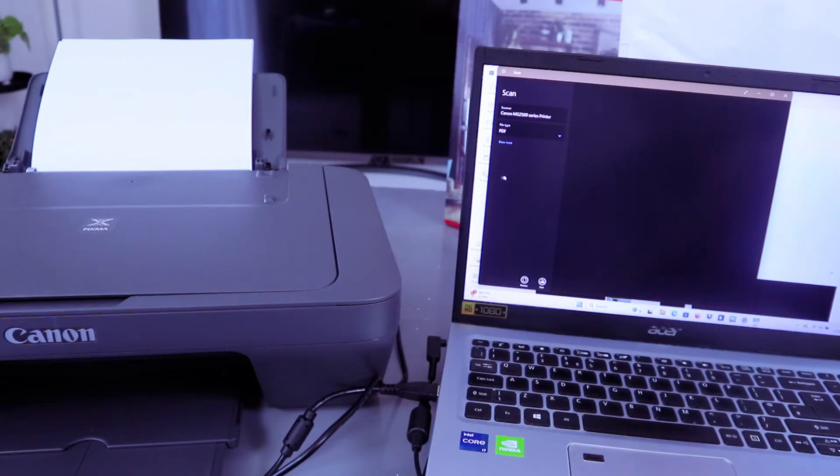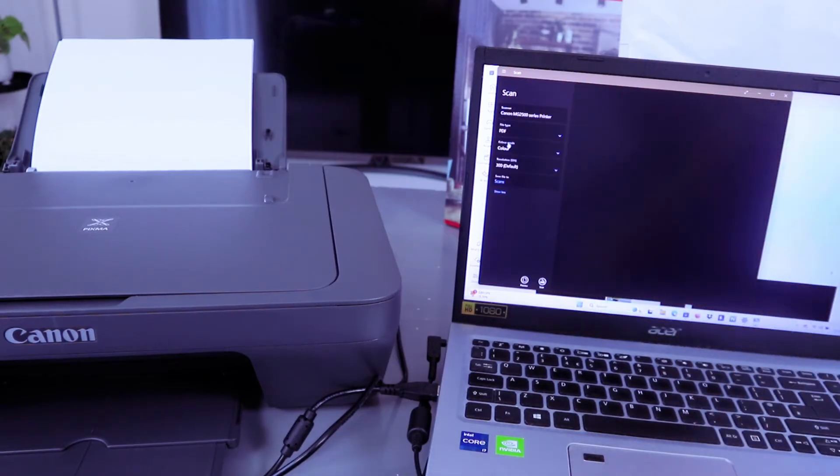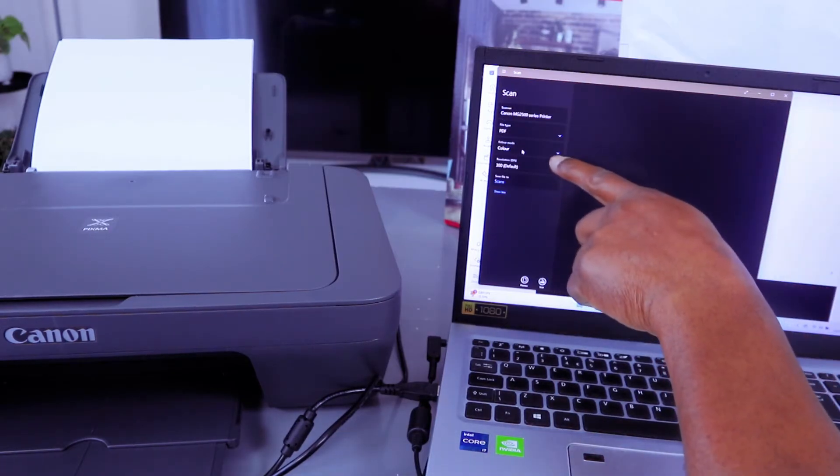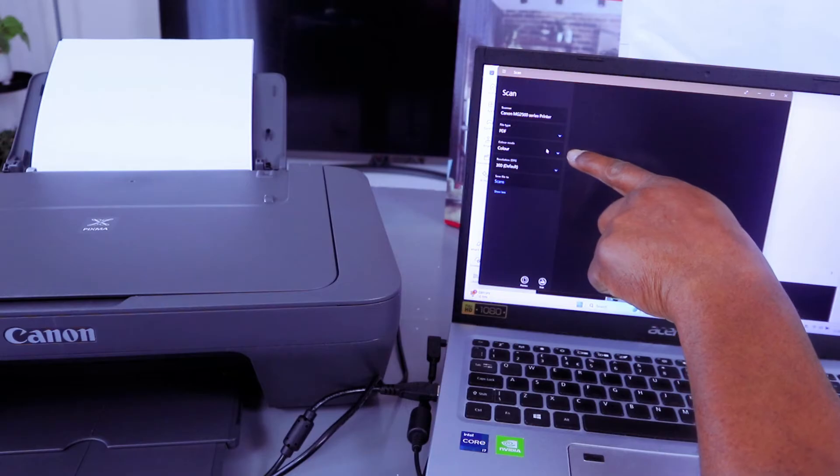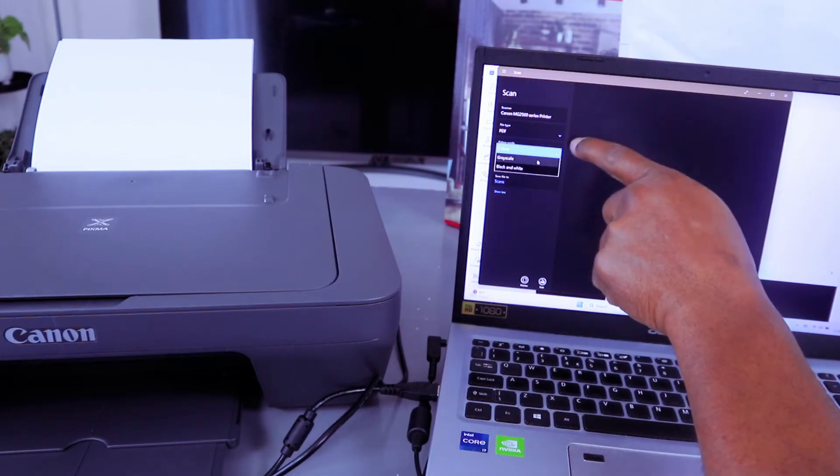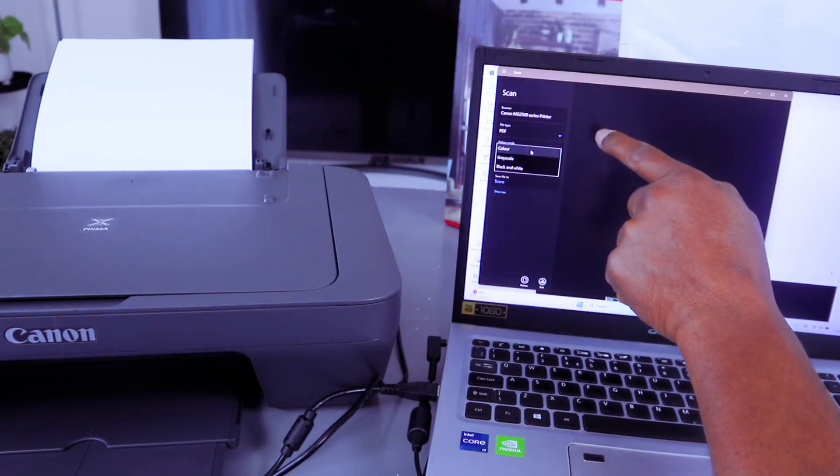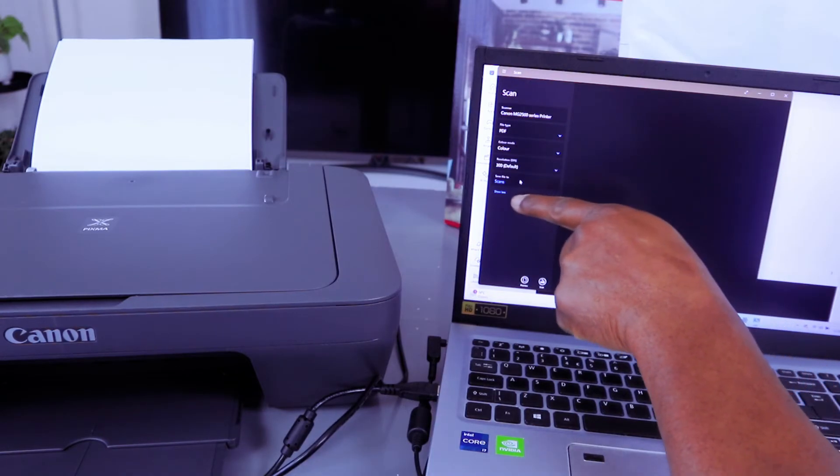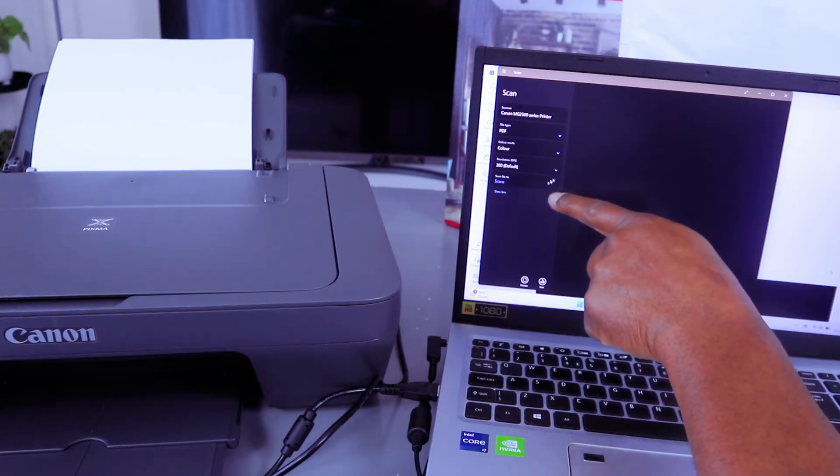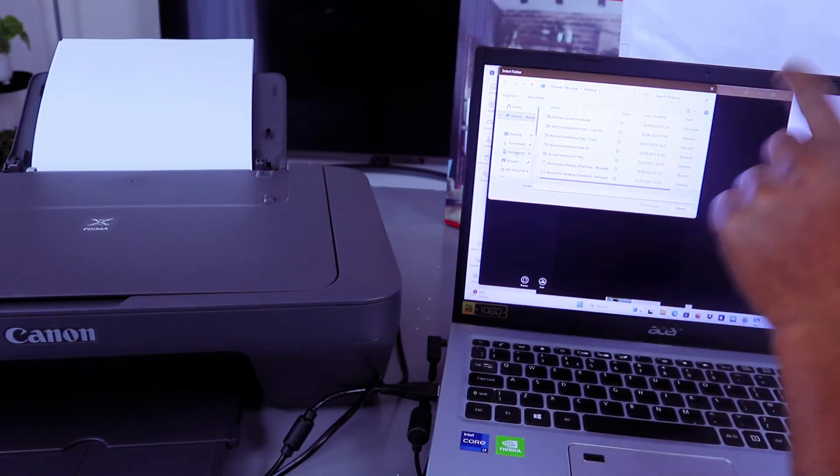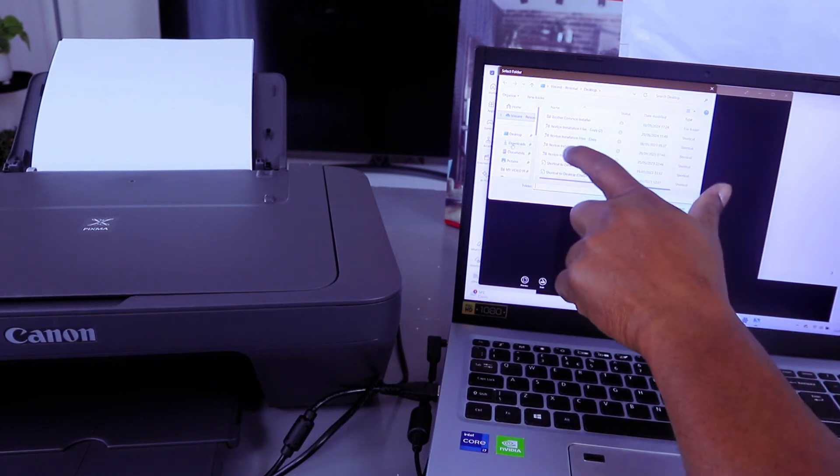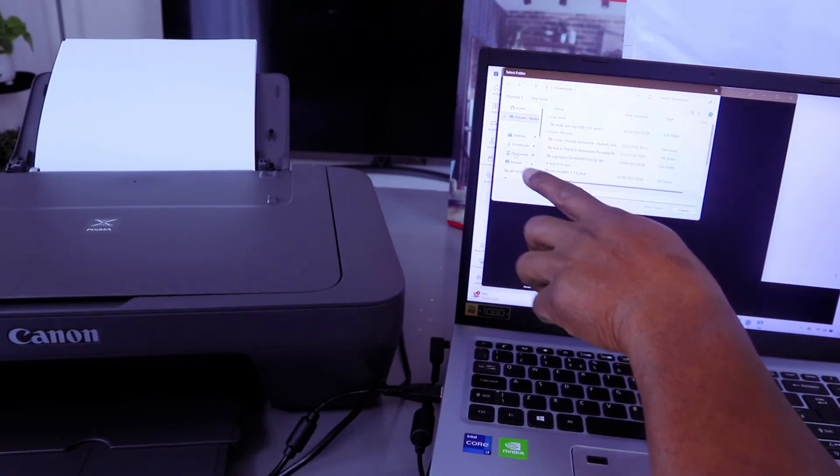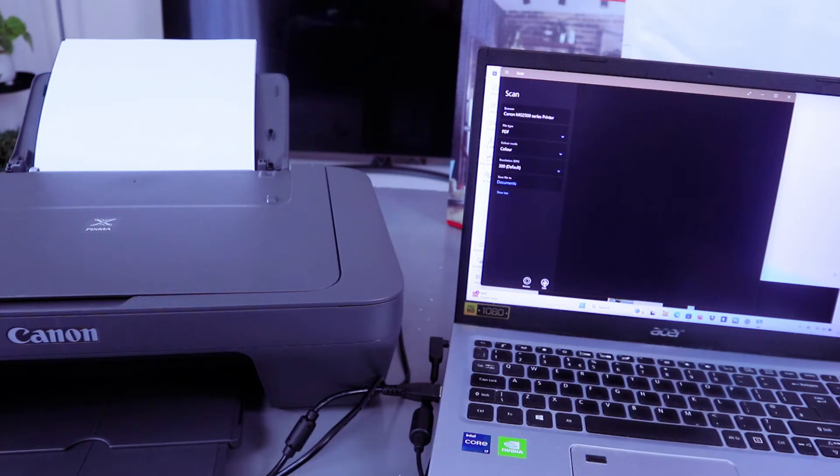Select more options, then select the color. You can select grayscale, black and white, or colored. For scan file to, scroll down and select where you want this document to be scanned to in your computer. To scan it to documents, select this folder and select scan.